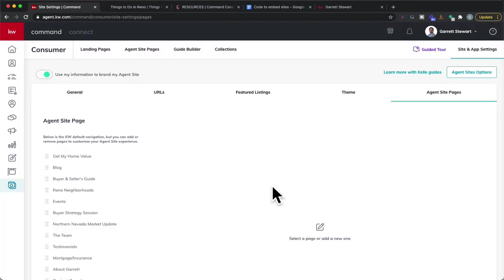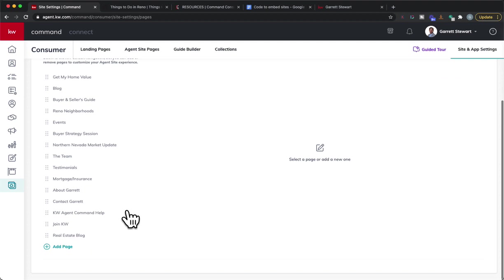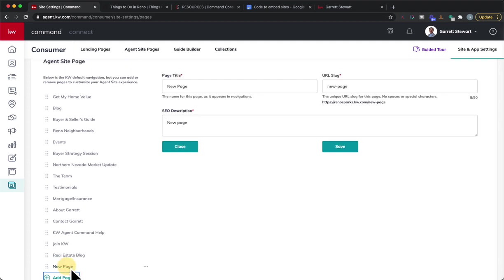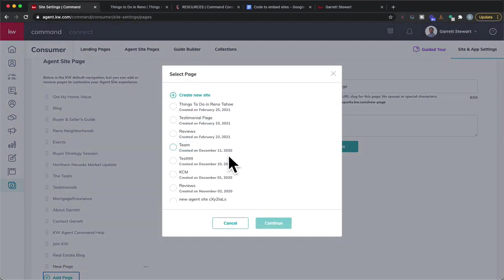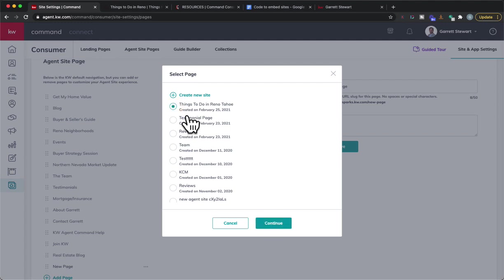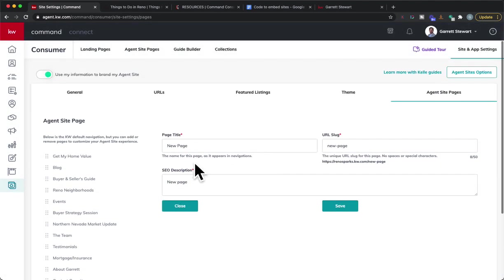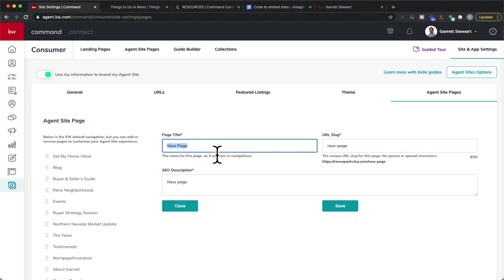I'm not going to go through that part because I did the app and it's already pre-configured for me so we'll go ahead and hit yes. That's going to go right over here to agent site pages and I'm going to add a page. Here's the new one that I created and we'll hit things to do in Reno Tahoe, we'll hit continue and now we're going to do new page title.